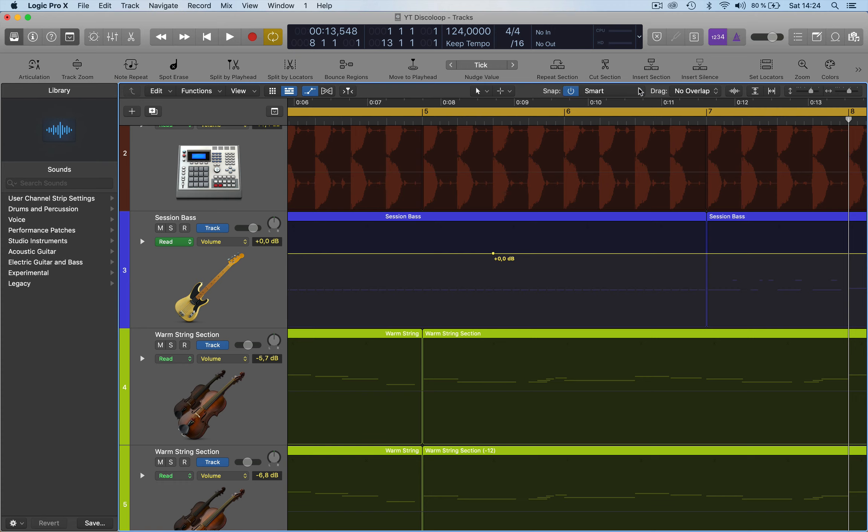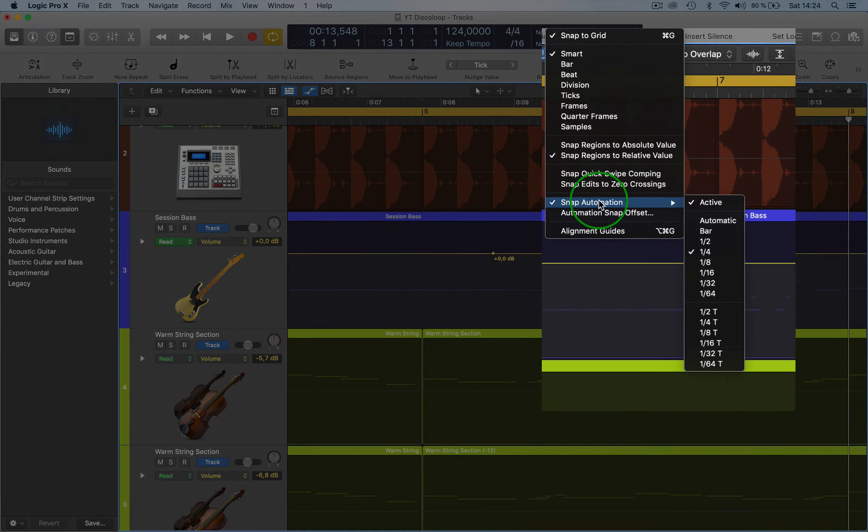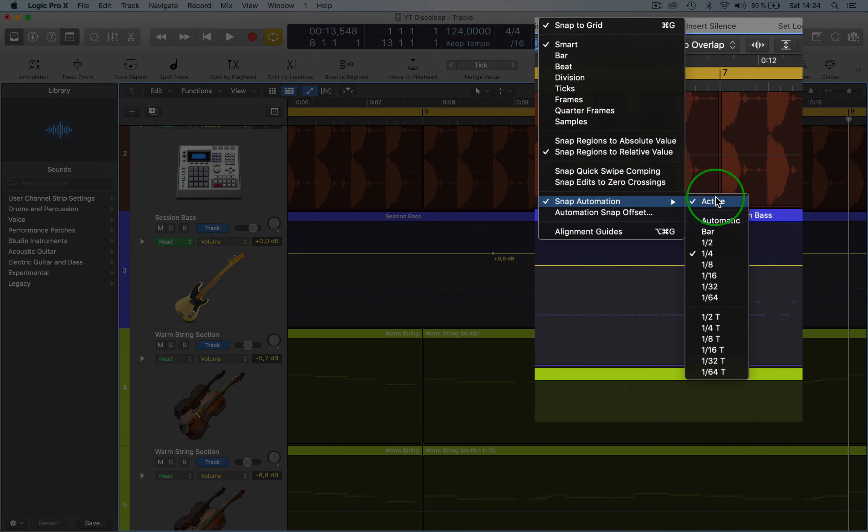So you go to snap, go down to snap automation. You have to activate it and then select what you want. So I've done a quarter here just to show you what it does.